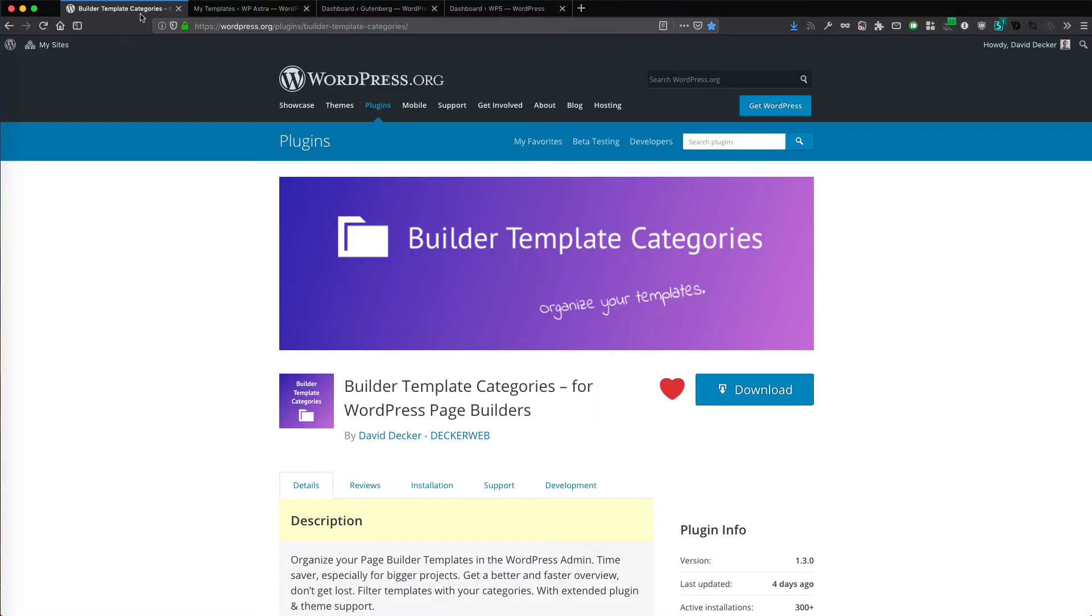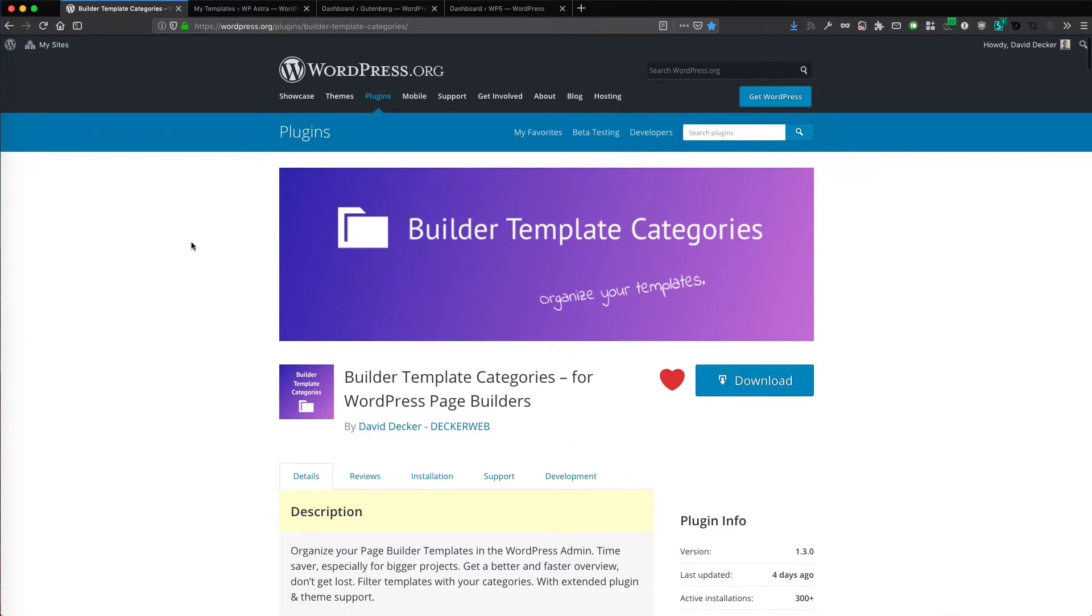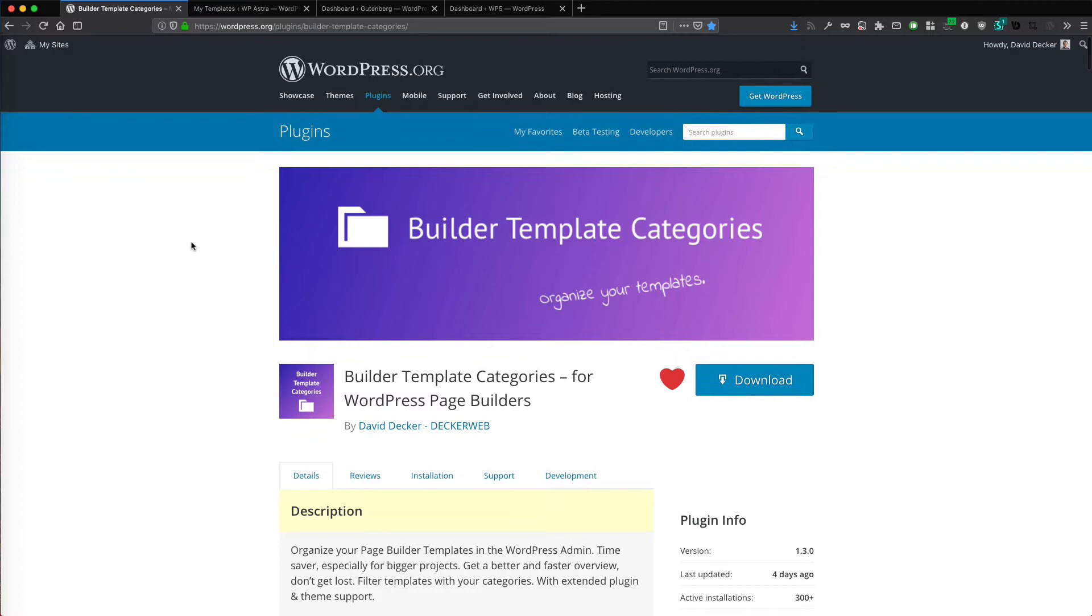Hi, my name is David Decker from Deckerweb. I build plugins for non-coder designers, for non-techies and site builders. And this is my newest creation. It's called Builder Template Categories.